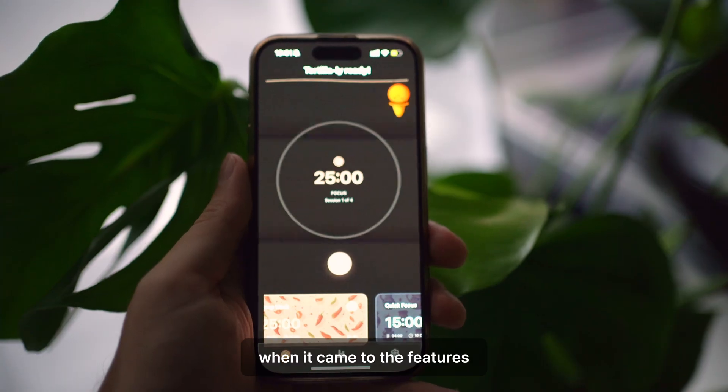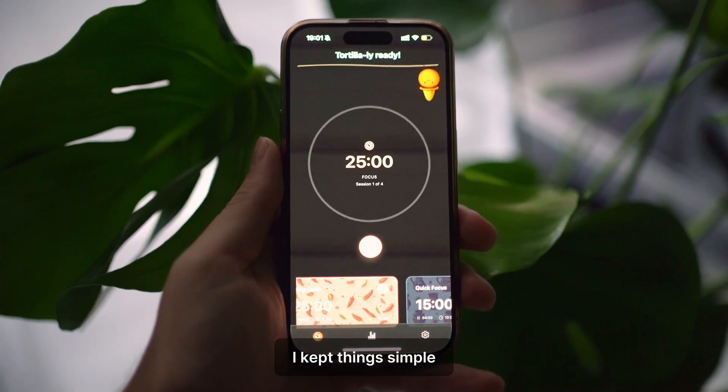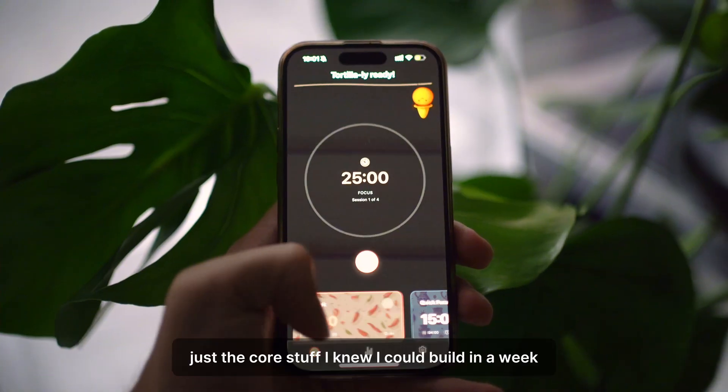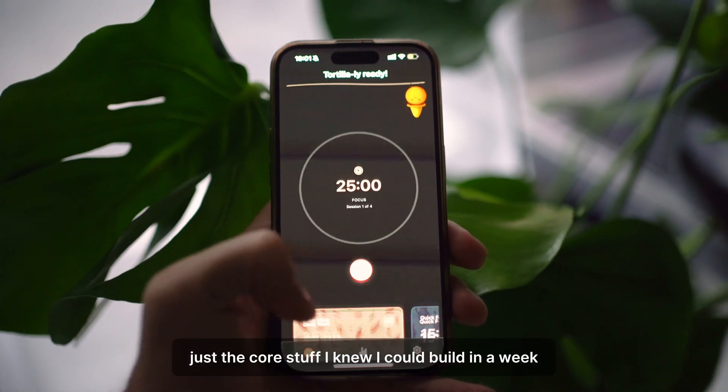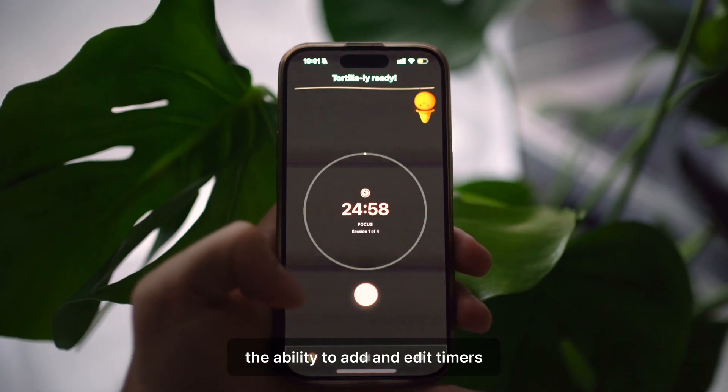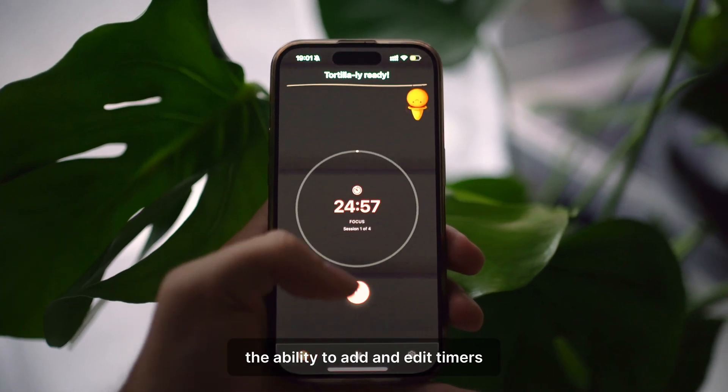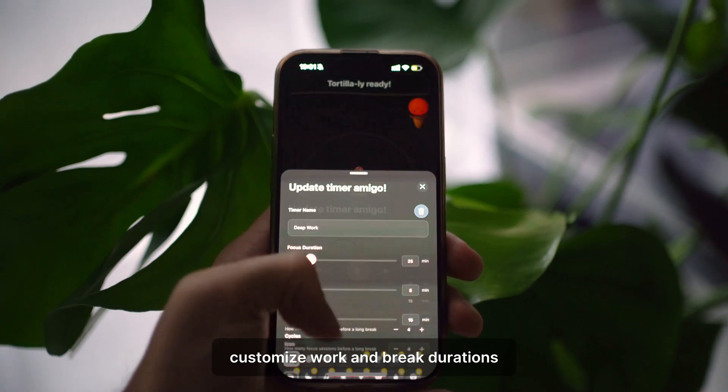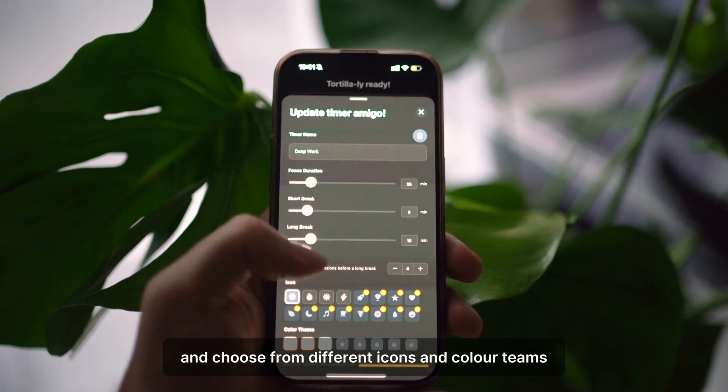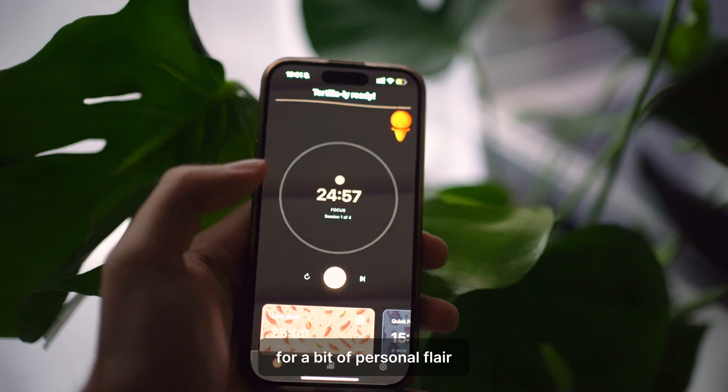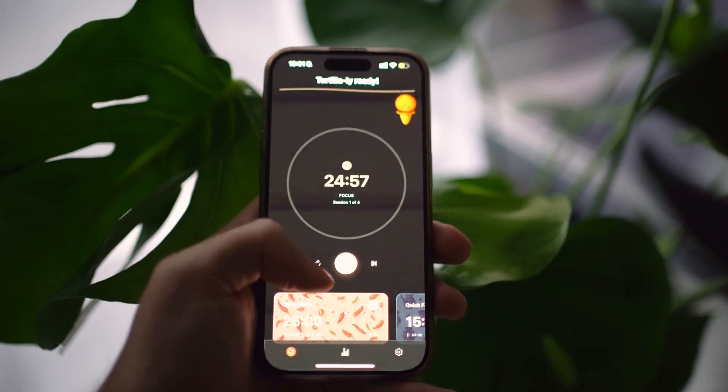When it came to the features, I kept things simple. Just the core stuff I knew I could build in a week. The ability to add and edit timers, customize work and break durations, and choose from different icons and color themes for a bit of personal flair.